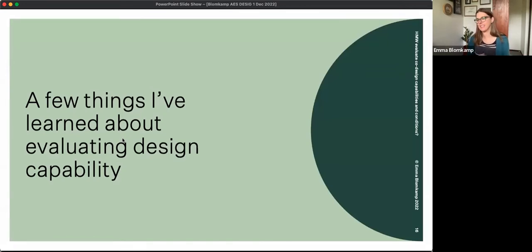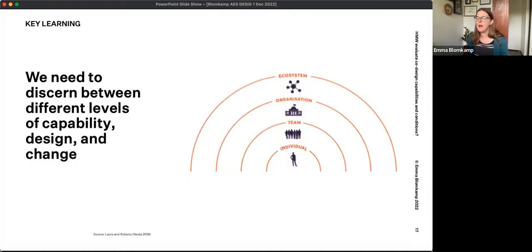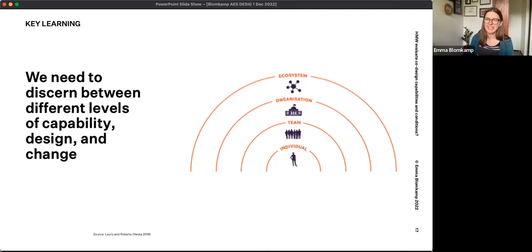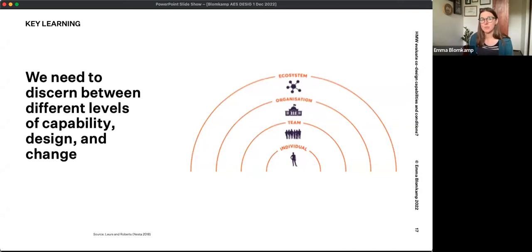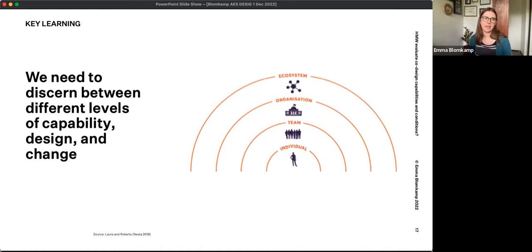I'd like to talk about a few things I've learned over the years around evaluating design capability. The first is the importance of discerning between different levels of capability, design and change. The key idea here is that an individual might have a range of capabilities, attitudes and aptitudes — you might be an awesome designer — but are you working in a team, organization and system that enables you to apply those things? That's a particular frustration for people who are interested in co-design and working in siloed, hierarchical organizations that don't necessarily support collaboration and creativity.